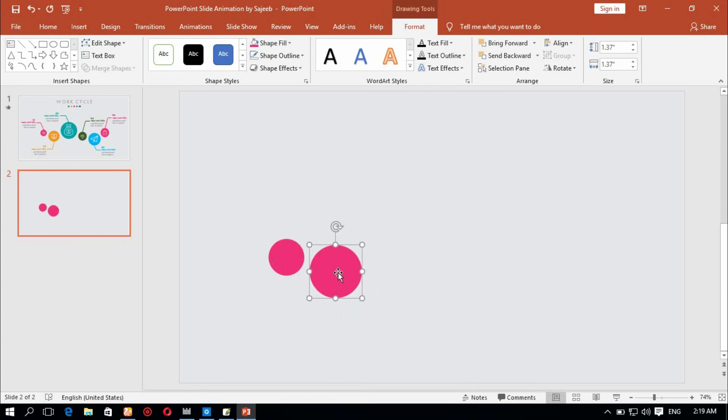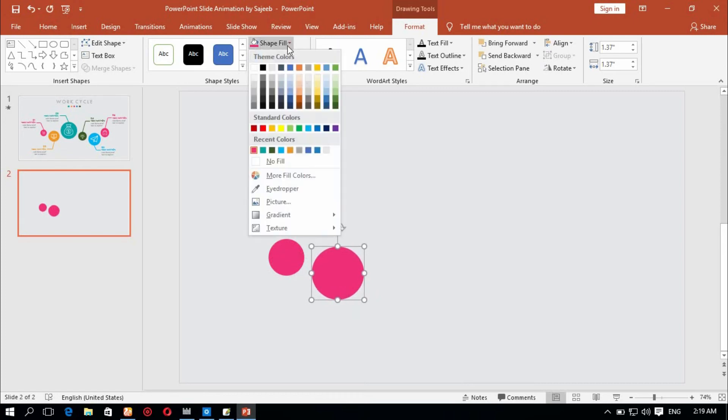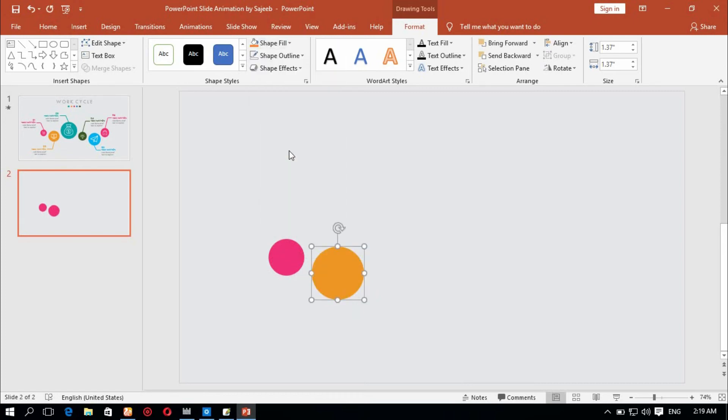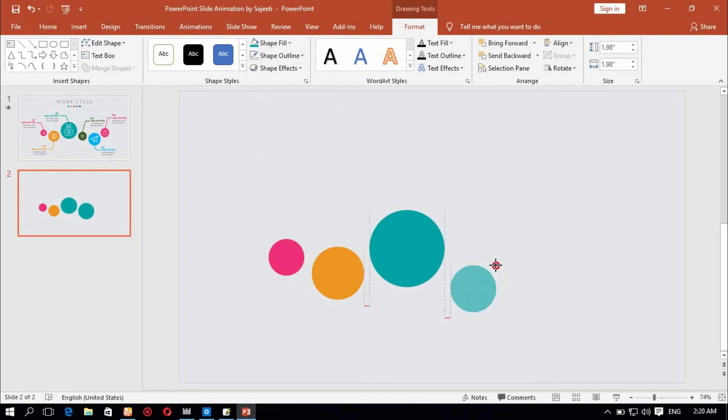Change the color of the shape. Shape fill and color change. You can see Ctrl+D to add and duplicate.